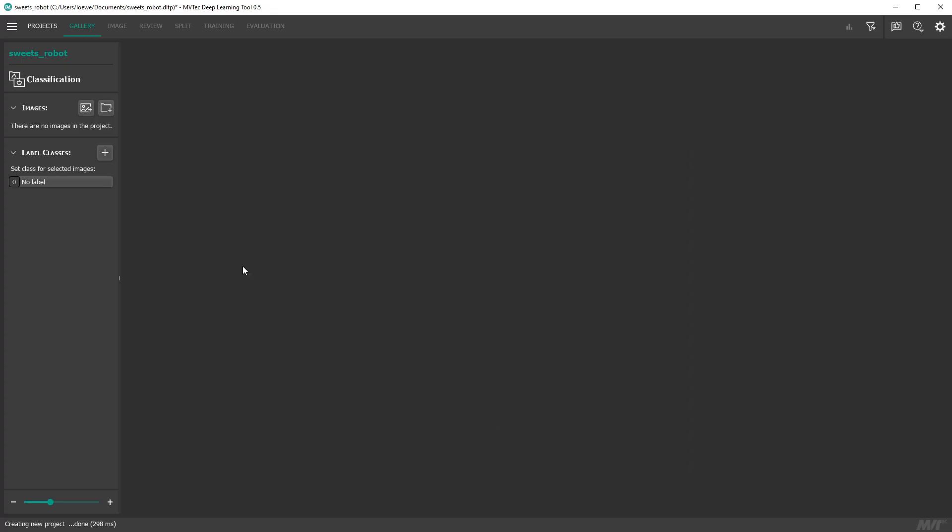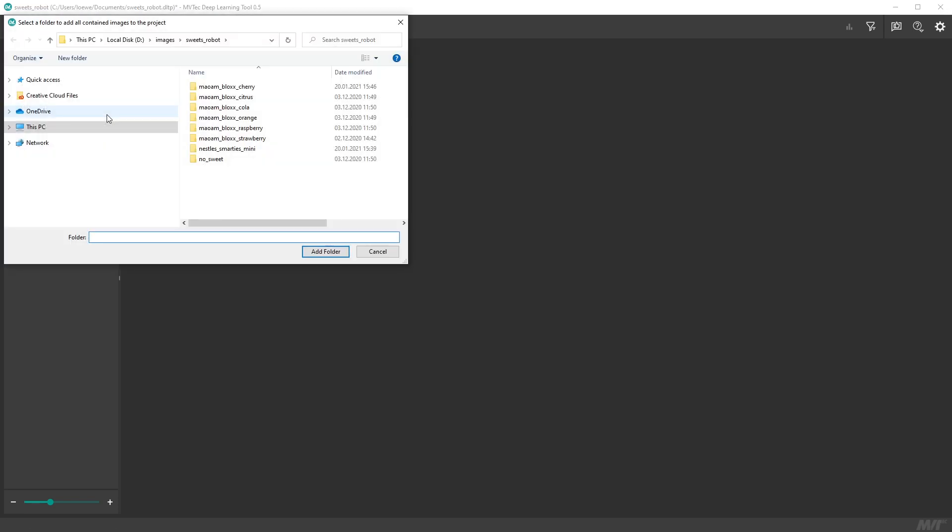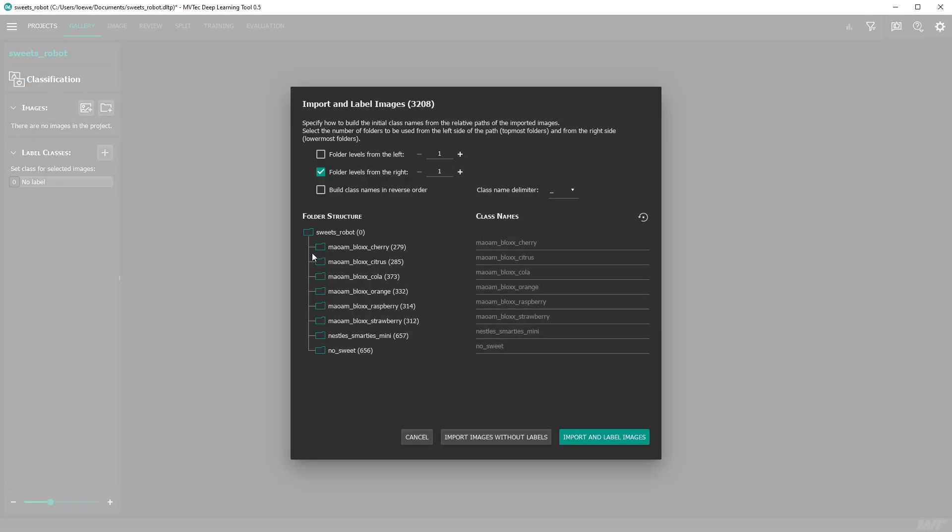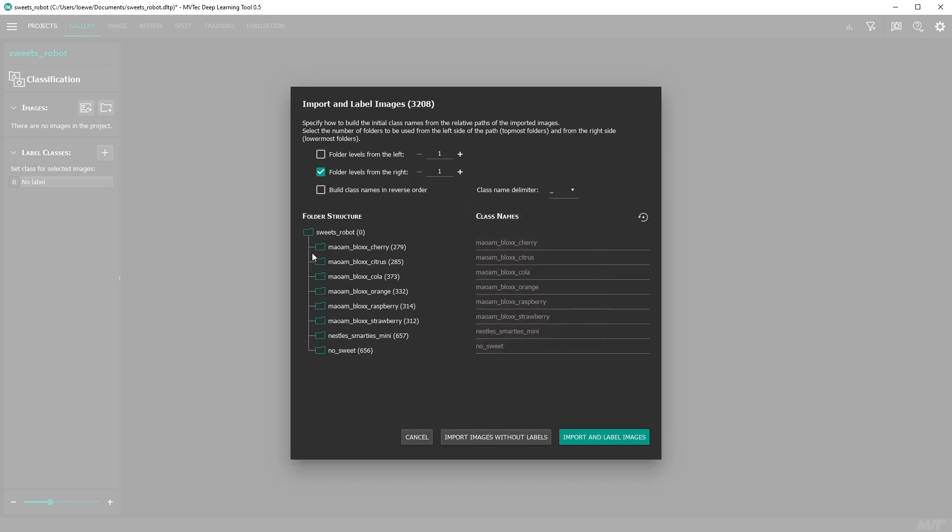Now we can add either single images or an image folder. When we choose an image folder the deep learning tool can interpret the folder structure to extract class names and assign labels to the single images accordingly. If your data is not organized this way you can of course skip the automatic labeling and do it manually.